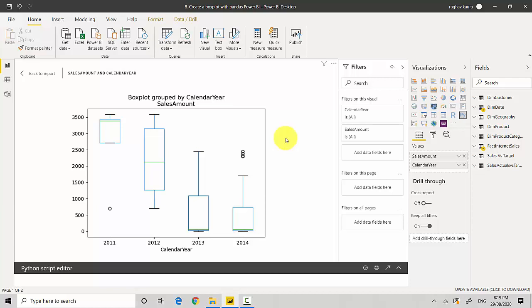Just to recap, in this video we've learned how to create a box plot using the pandas library in Power BI. So I hope you find this video useful. Do like my video and subscribe to my channel if you enjoy what I'm doing. Let me know if you would like me to take any specific topic. Cheers, bye.